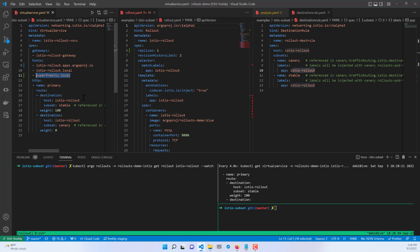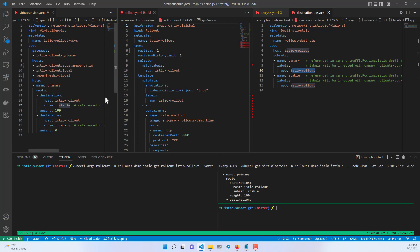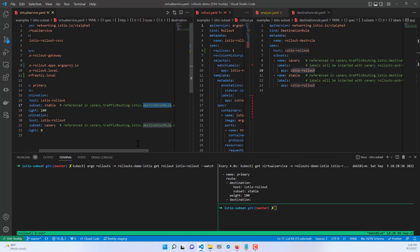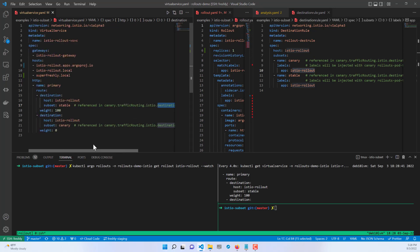The stable service name gets 100% of traffic. The stable subset is mapped to the destination rule, and we can see on the right side the destination rule. Even inside the official documentation we can get commented lines here to see how it is mapped - it maps to the destination rule subset name 'stable' and at the same time to 'canary'.